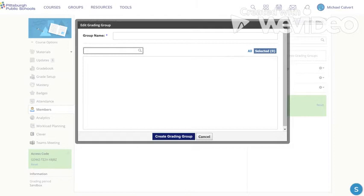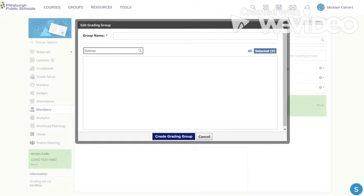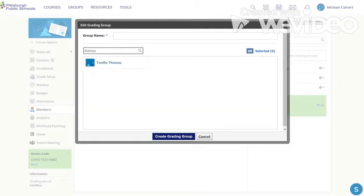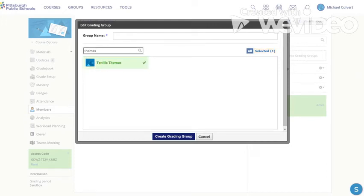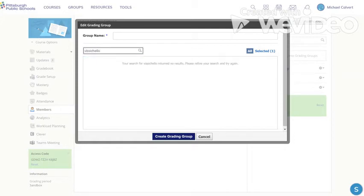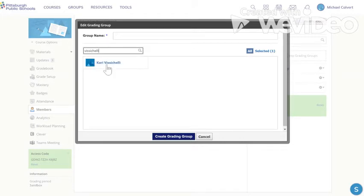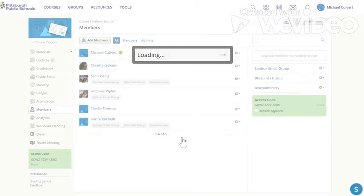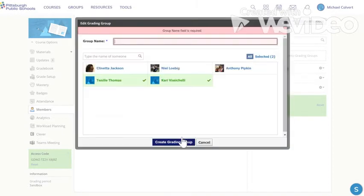I want to add Miss Thomas, she's added and click on her. And I'm also going to add Mrs. Vicious Shelley. I'm going to click and add her so it says two students added to the group.